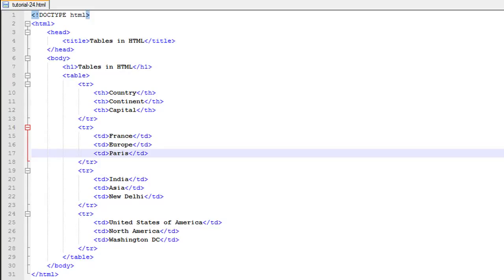Hello guys, welcome to my channel. This is the 24th tutorial in this course. In this tutorial we'll be checking out how we can construct tables in our HTML web pages. The HTML file I have here has the doctype declaration on line one, and between the opening and closing HTML tags on lines 2 and 31 I have the head section with the title tags enclosing the text 'Tables in HTML', and also the body section with an H1 heading tag on line seven enclosing the same text, and then on line eight I have the table element.